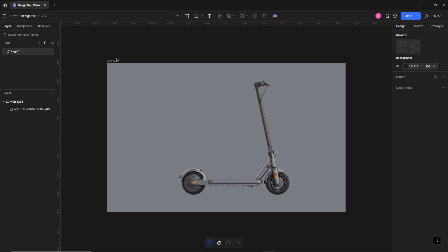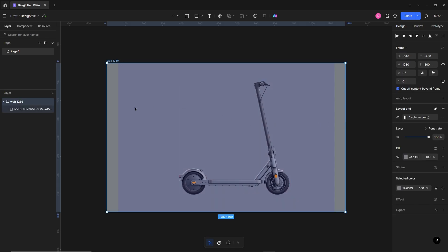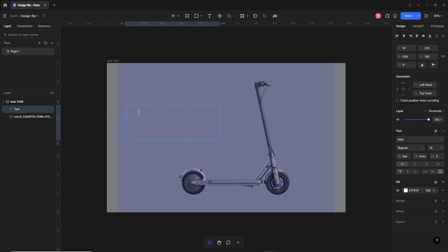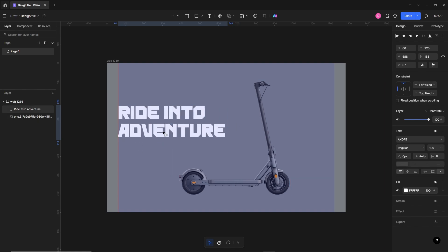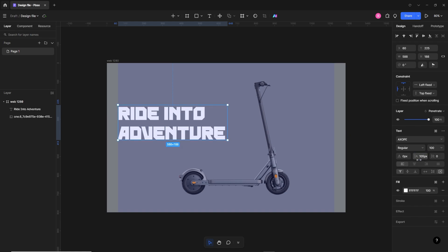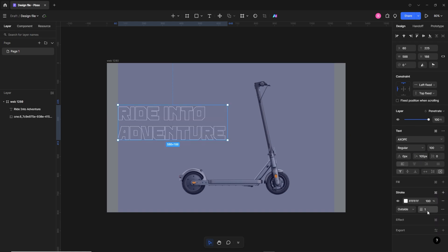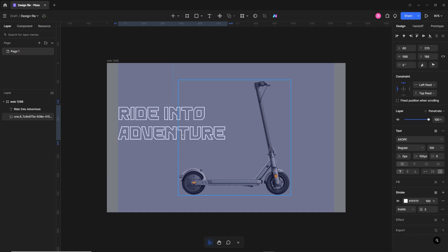This is the hero image, and on the left we will write our headline, subheading, and CTA. We'll turn on the grid, select the text tool, and write something like 'Right Into Adventure'. I'll change the font to Exhaust — it's a futuristic font — and set the size to 100 pixels. We'll place it here and give it some line height. I'll also apply a stroke, unfill it, stroke size 3 pixels, set to inside.